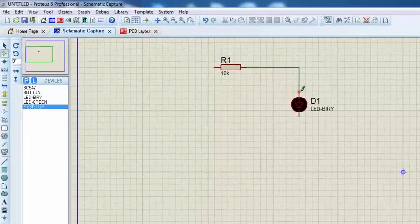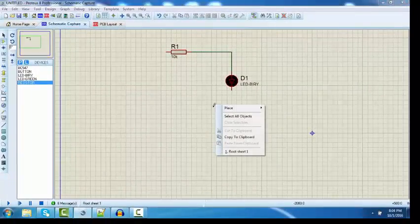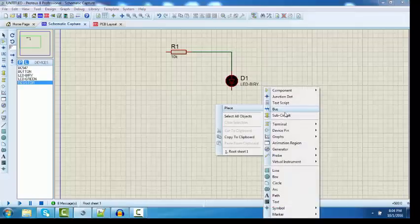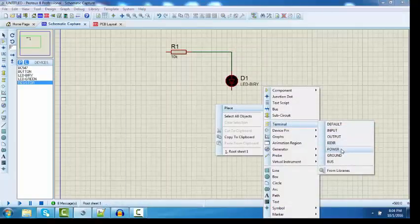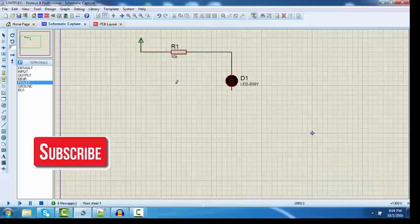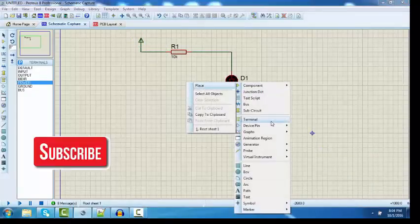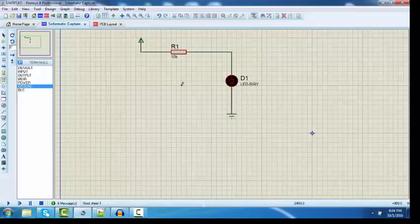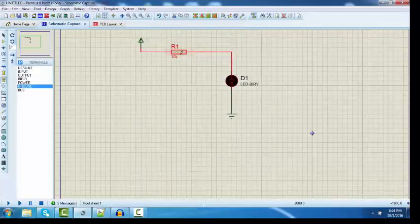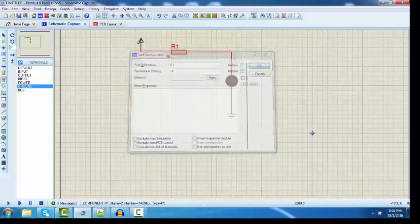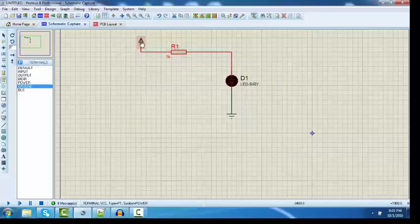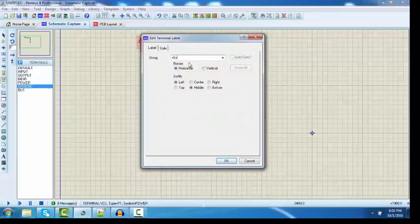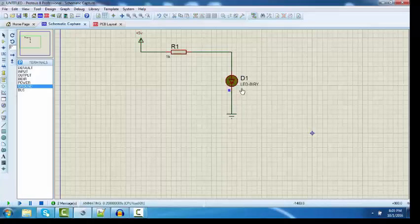Once you've connected the terminal, you can right-click, then click on place, go to terminal, and choose power. Then again for ground. Our schematic is complete. Let's rename the resistance to 1k and give a power of plus 5 volts. Let's see if this circuit is working and the LED is glowing or not. You can see the LED is glowing.